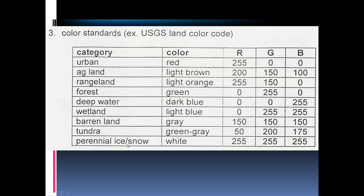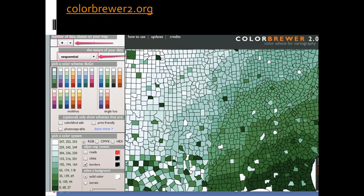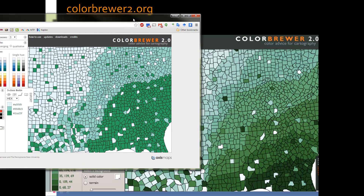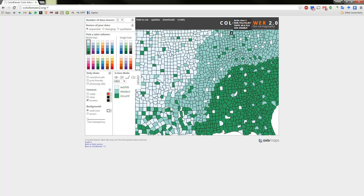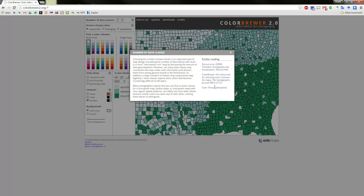A quick way to solve all these problems is the website colorbrewer2.org, made by Cynthia Brewer from Penn State University, who has done a lot of analysis on color advice for maps. On this webpage you can select the number of classes — they have up to 12, reflecting the eye's limit — but it's probably best to keep between five and seven classes.